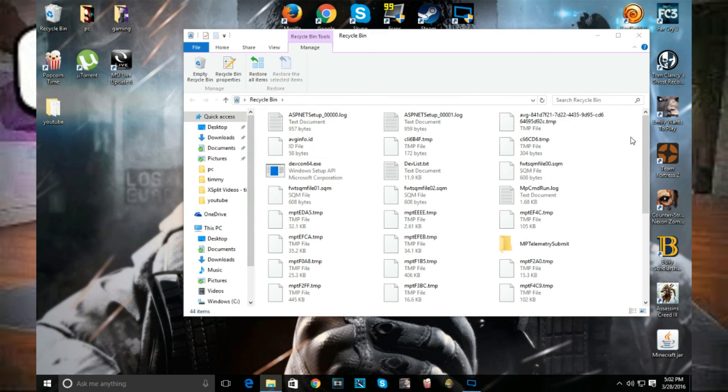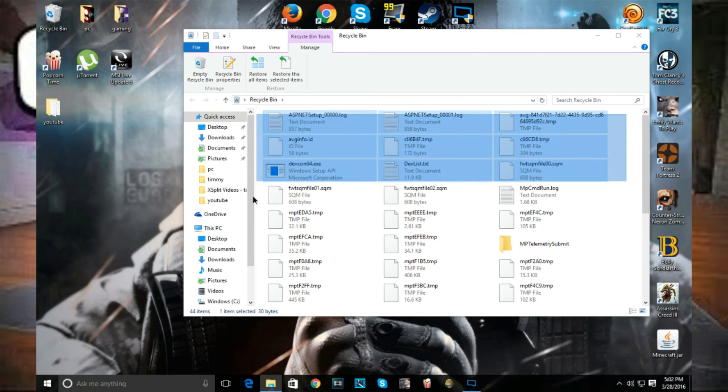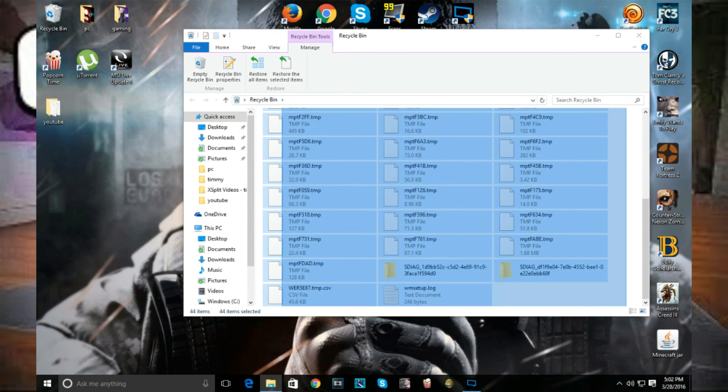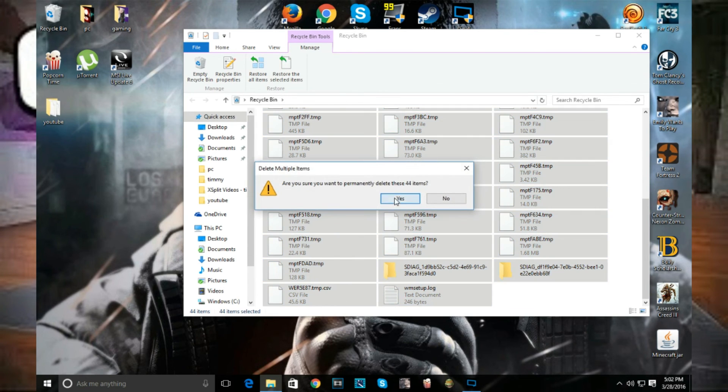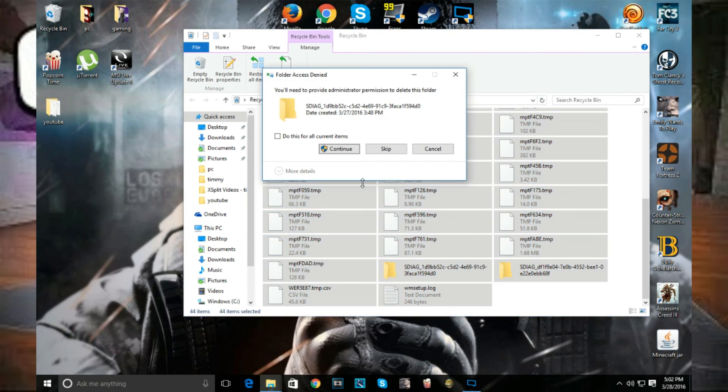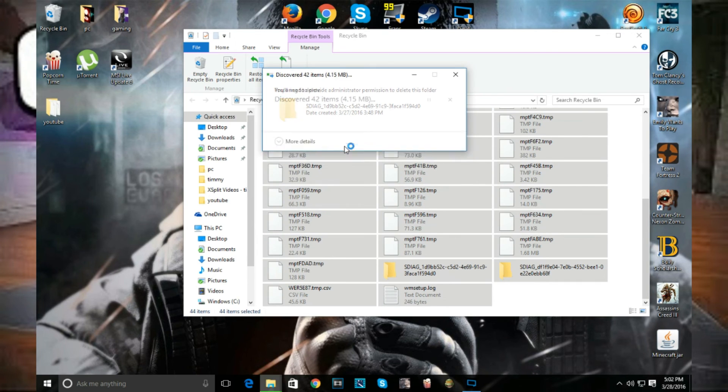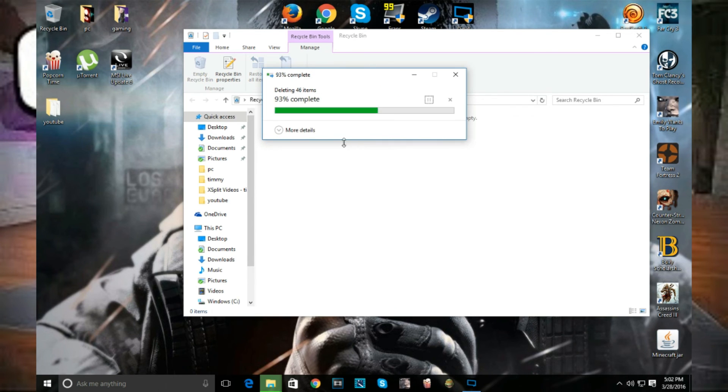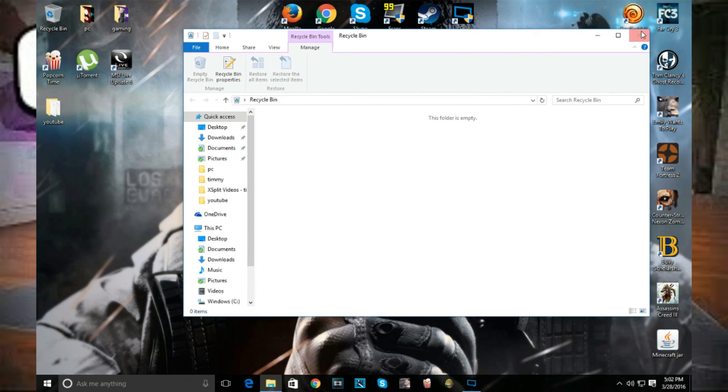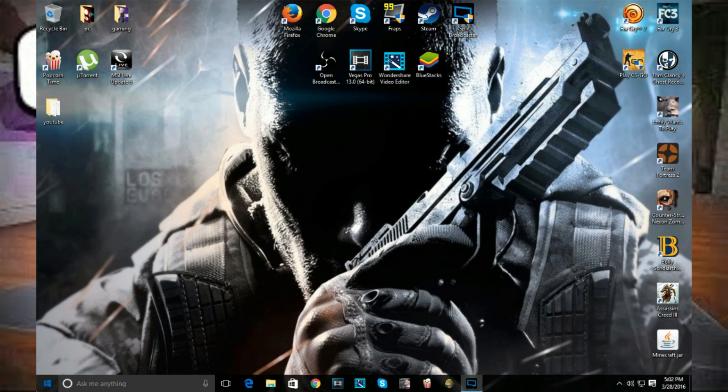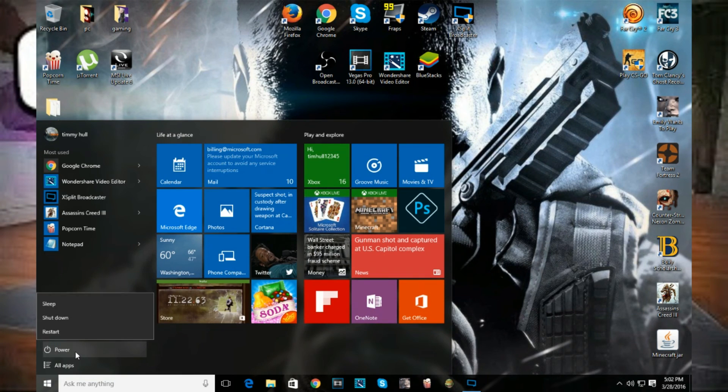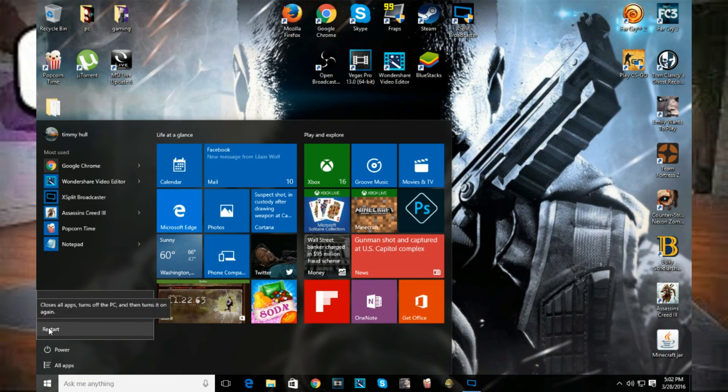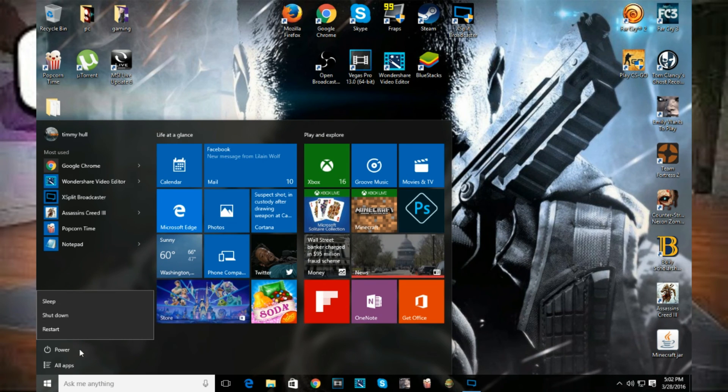Go to your recycling bin and delete it all. If you're still wondering, my computer is still not running fast, you have to go to your start right here, go to power or shut down, and restart your computer. You can either shut it down or restart it. I prefer shutting your computer down. And that's it.